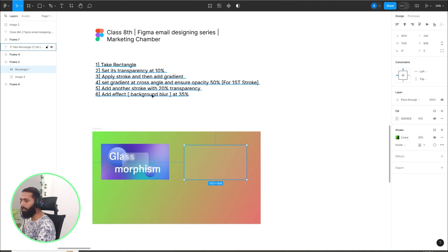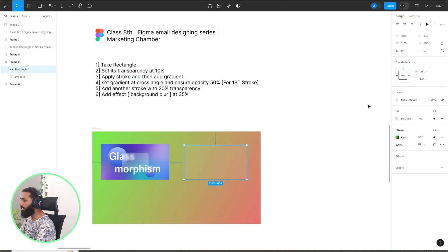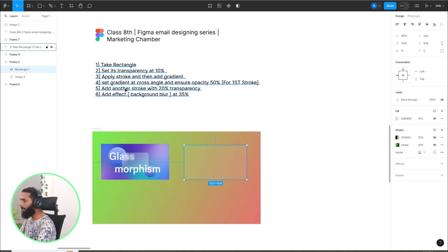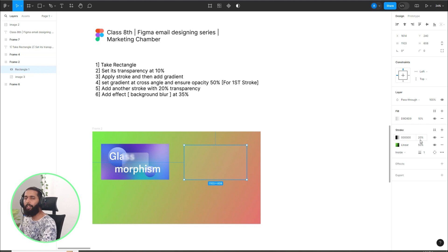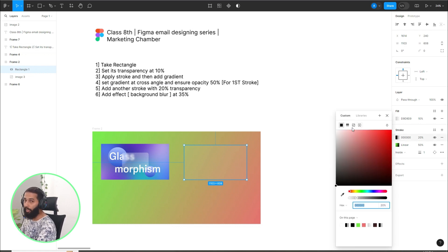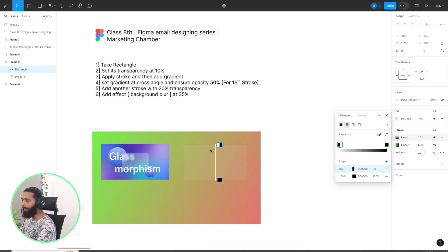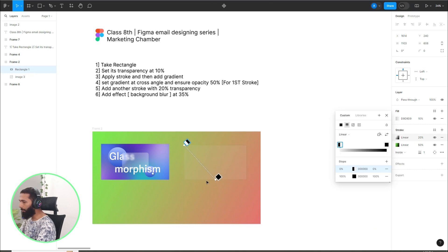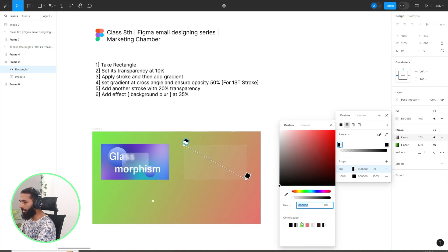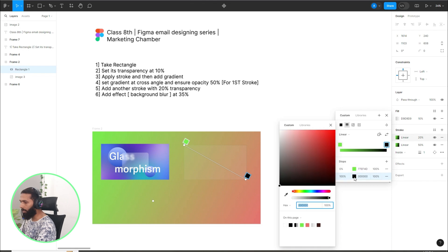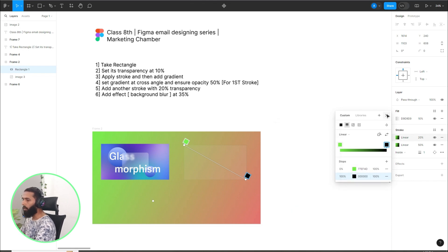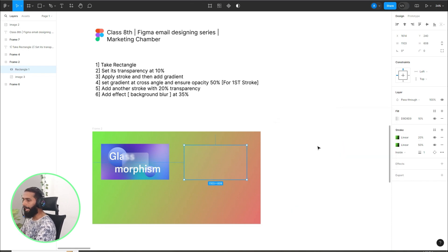Add another stroke, click on plus icon again. Add another stroke with 20% transparency. It is by default 20%, so you don't have to play with it. Click here, go to the gradient and same make it at cross angle. Set this color, and this is automatically black.